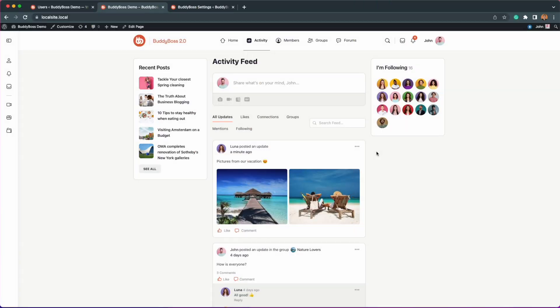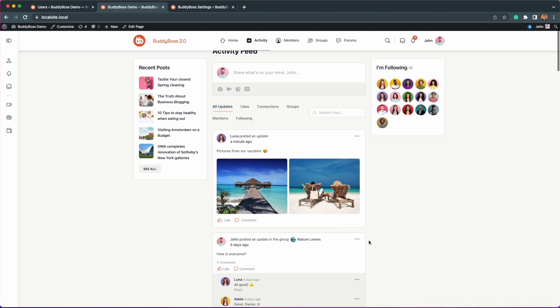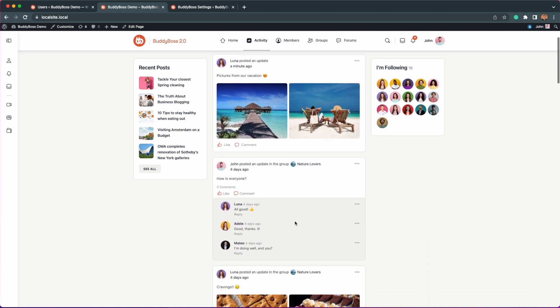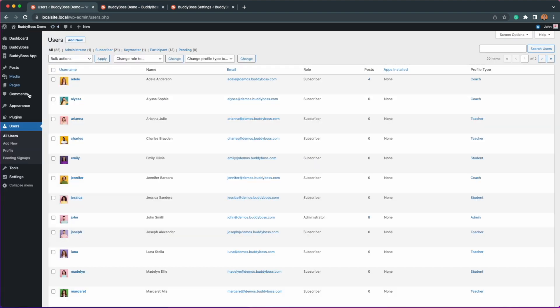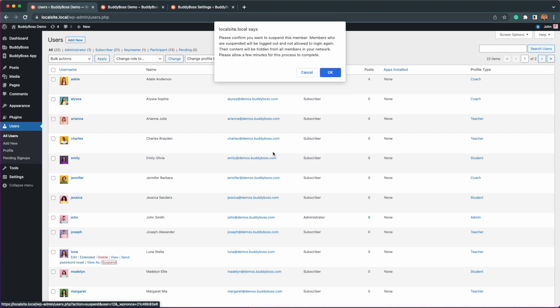First, let's cover the status of a member that is suspended. Luna has posted updates on my activity feed and has commented on one of my posts here. Now I'll go to my WordPress admin user tab and then to the users page where I will suspend Luna manually so you can see how this looks.